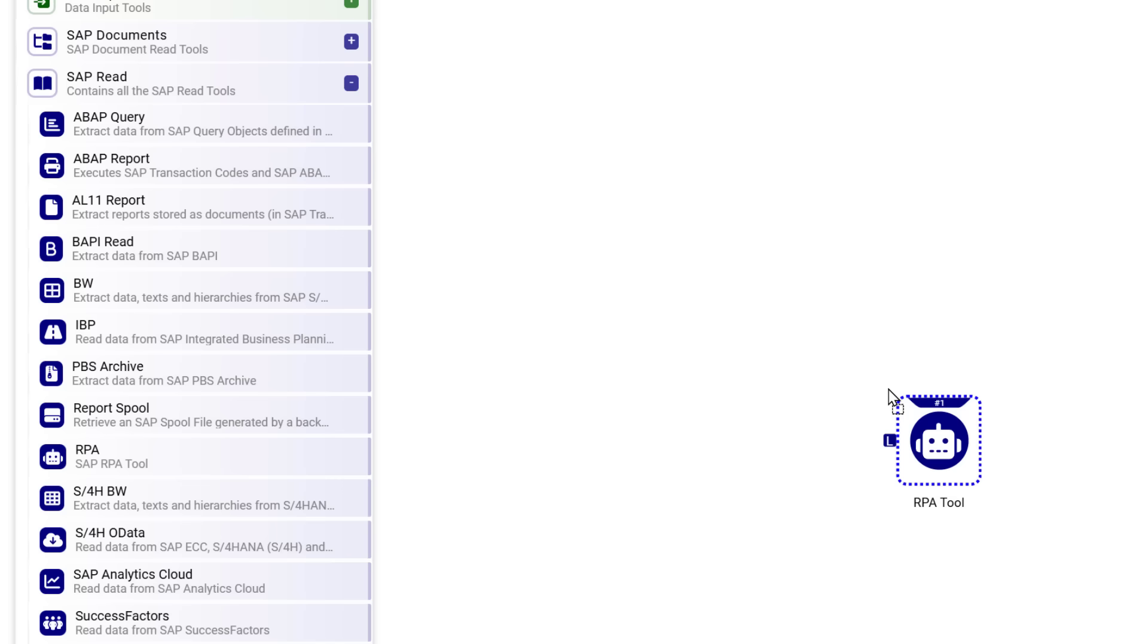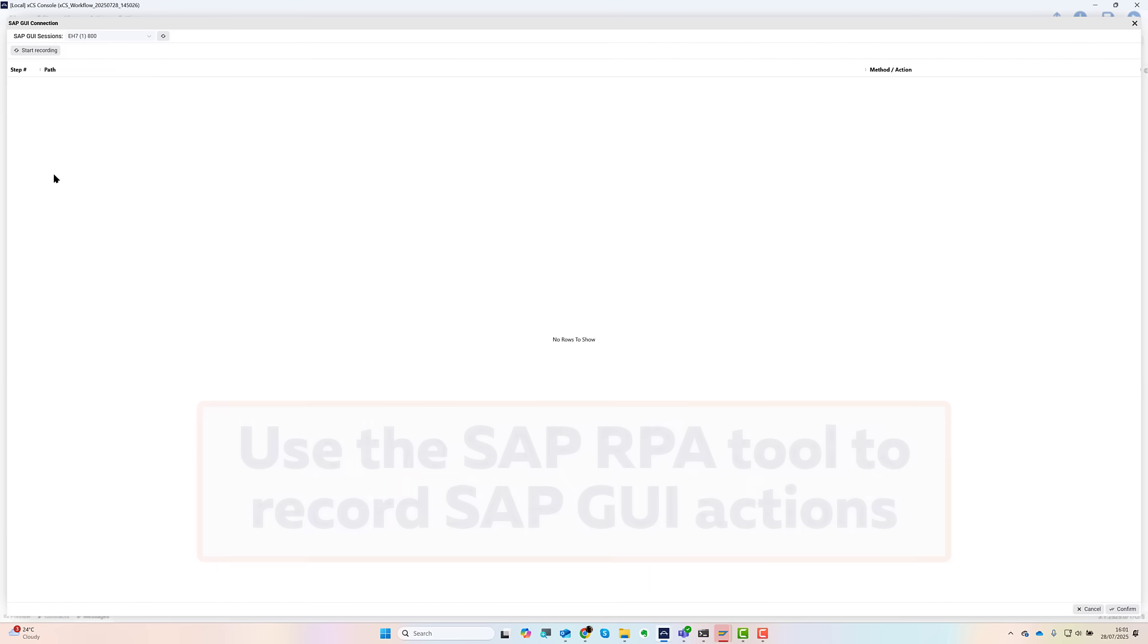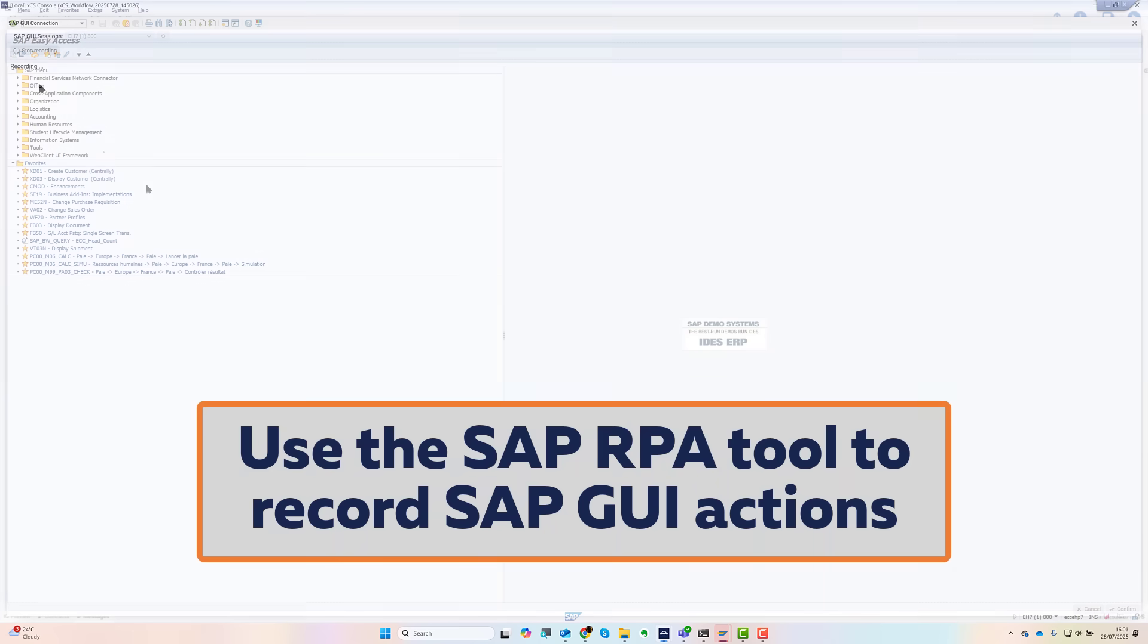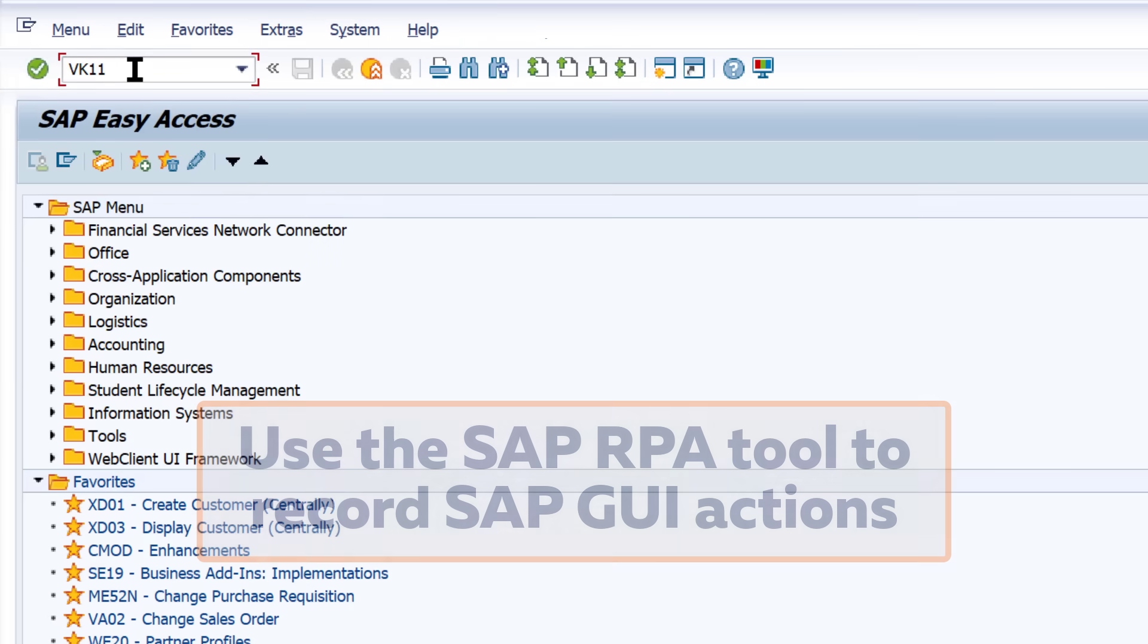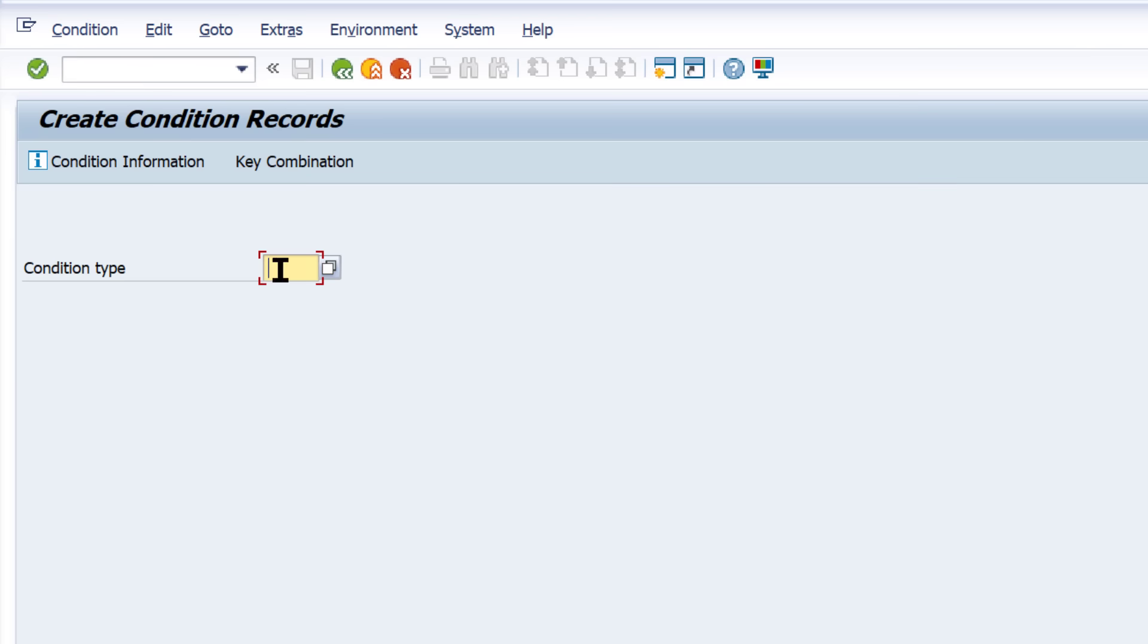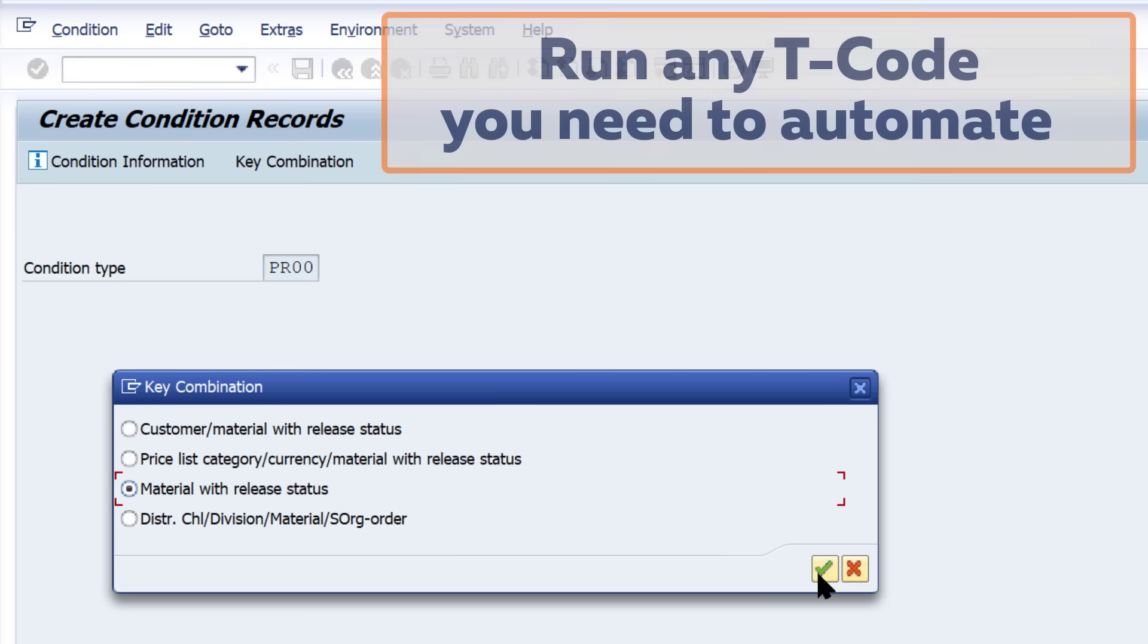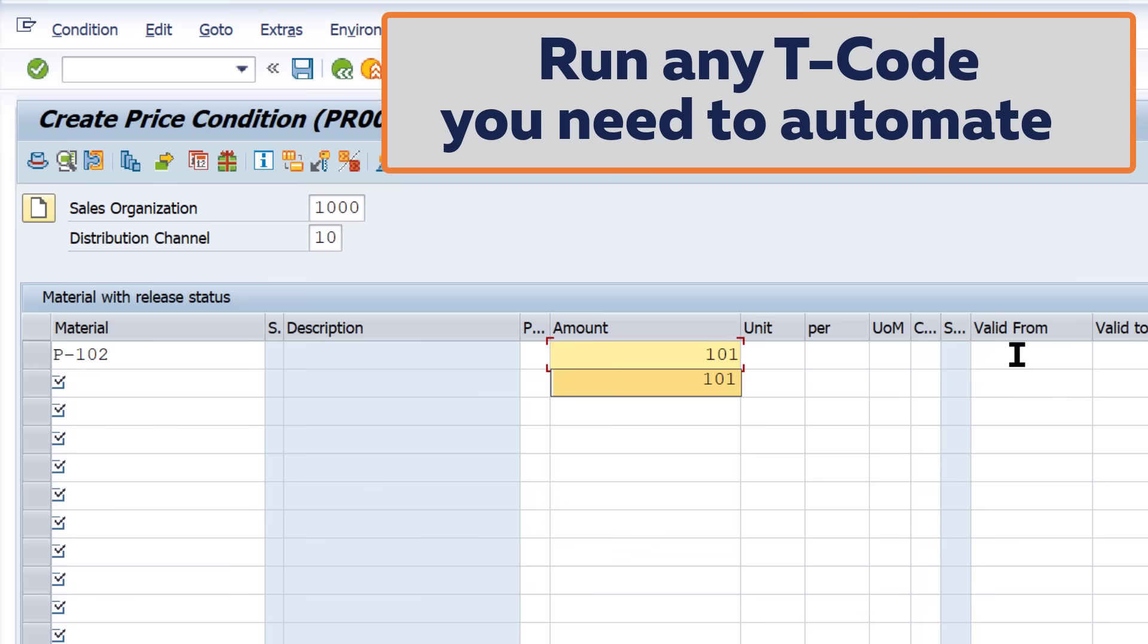Here's how it works. You start by recording your actions in SAP. Here I'm going to use the transaction code VK11 to create some new pricing records, but it can be pretty much anything you do in the SAP GUI. I simply run through the steps as normal, adding in details of sales org and distribution channel and then a single new pricing condition.